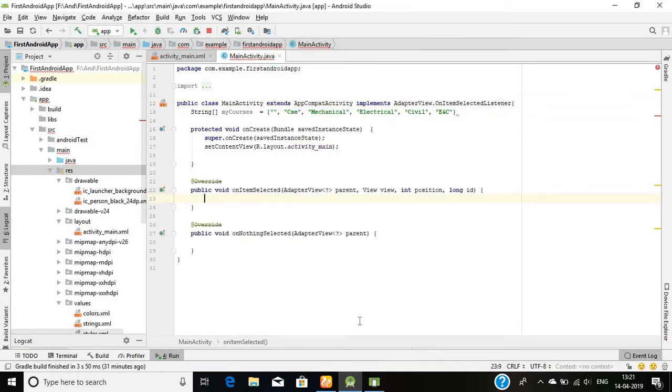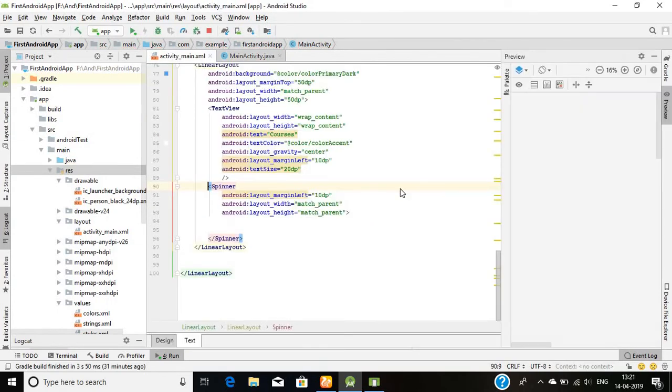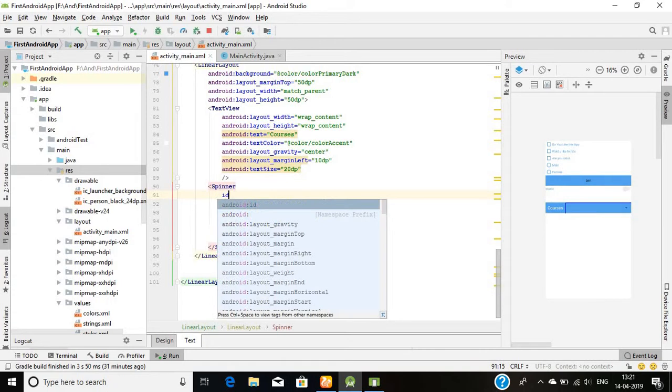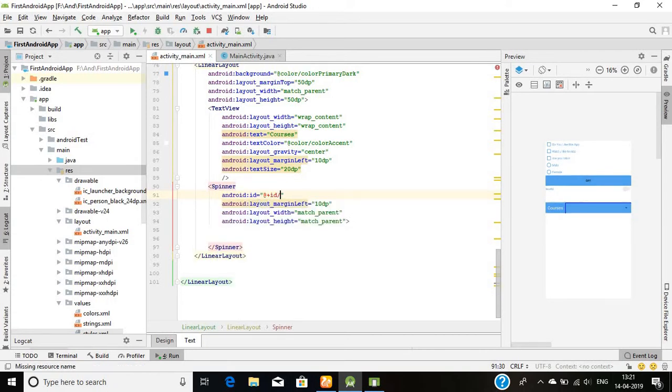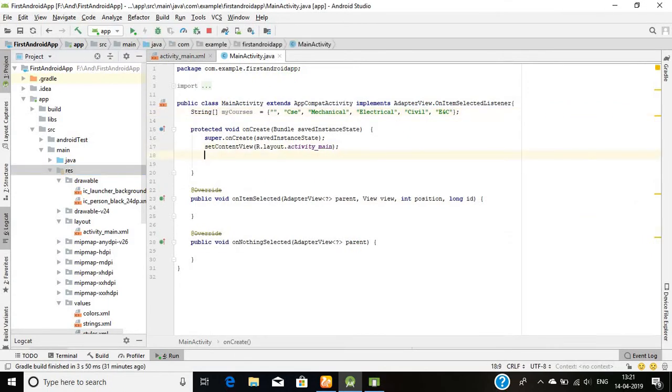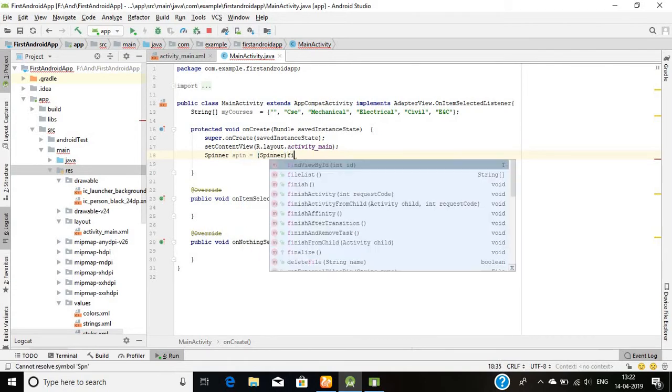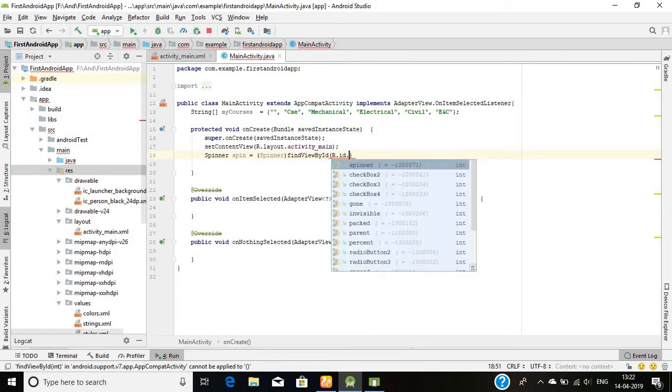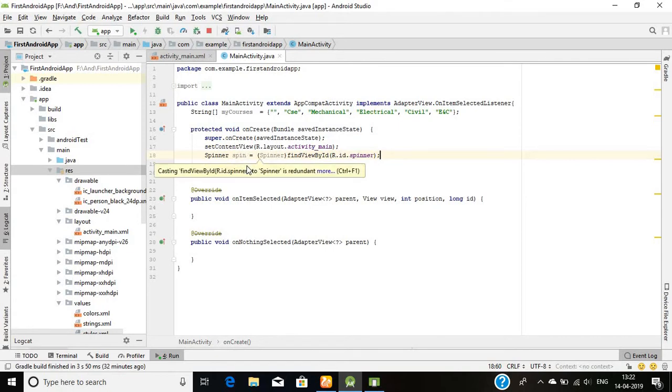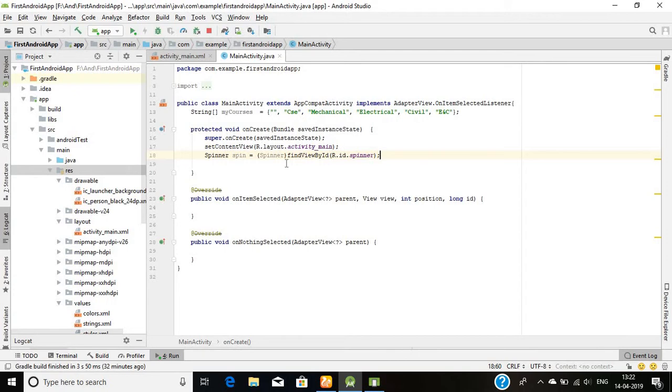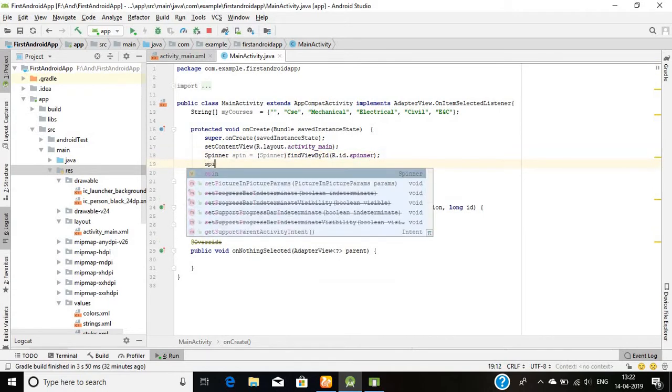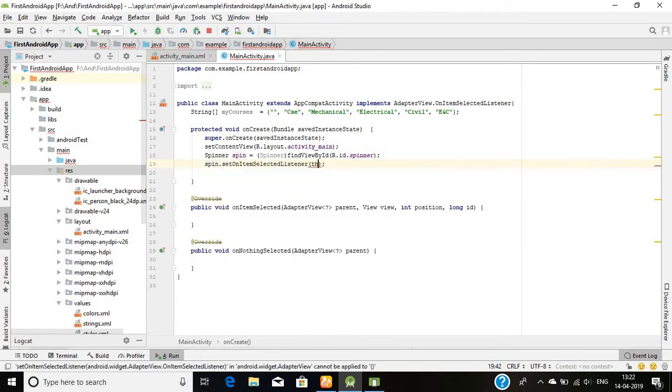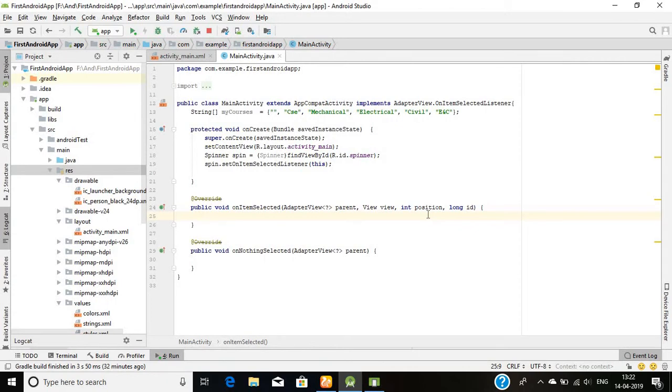The next thing is just choose the ID of the spinner: Spinner ID by spinner equals findViewById R.id.spinner. Basically I'm creating a spinner here and its reference variable, and I am just linking or mapping this Java spinner with the spinner that I have created in my designing part. Good. And I will attach the spinner, the item selected listener to it.